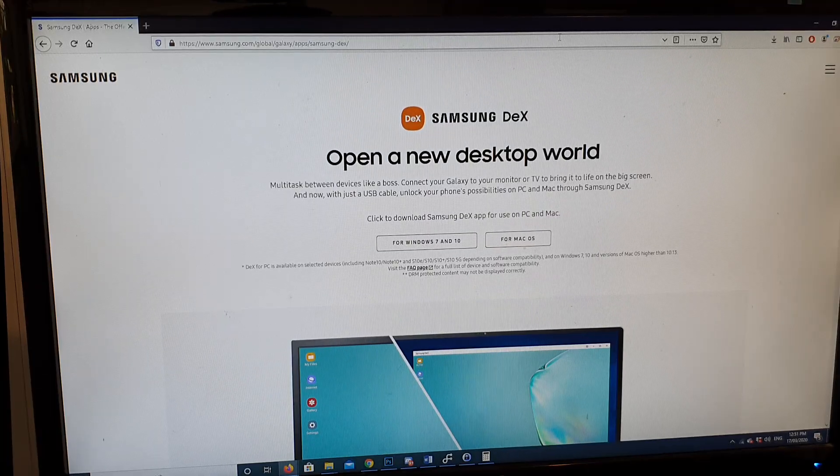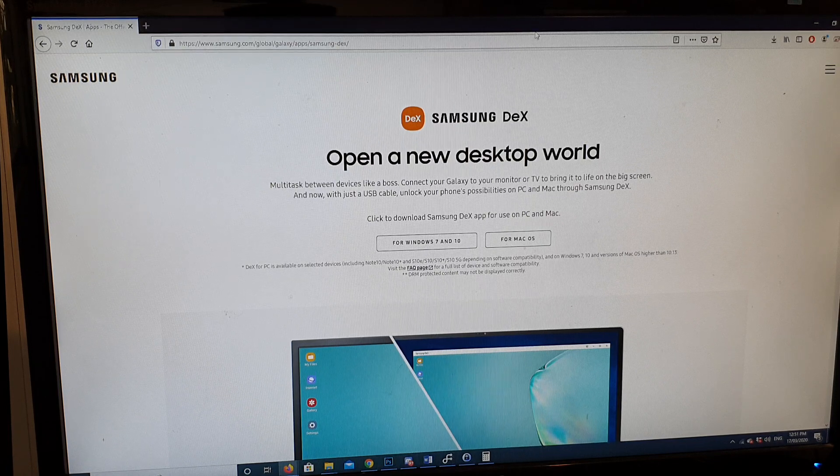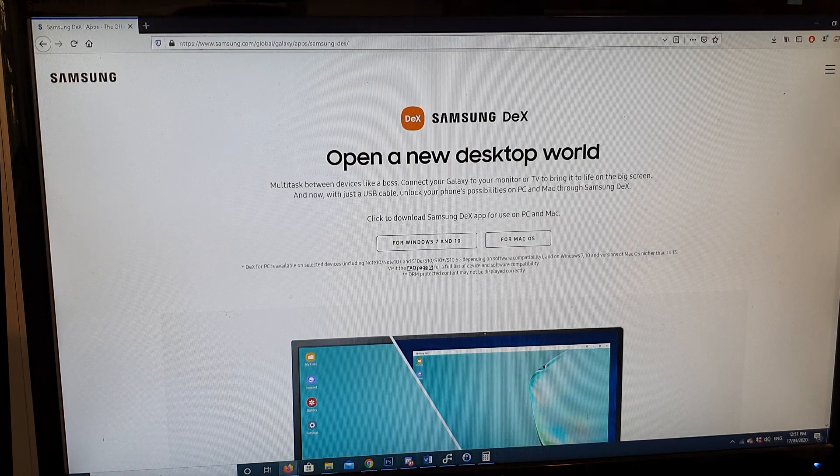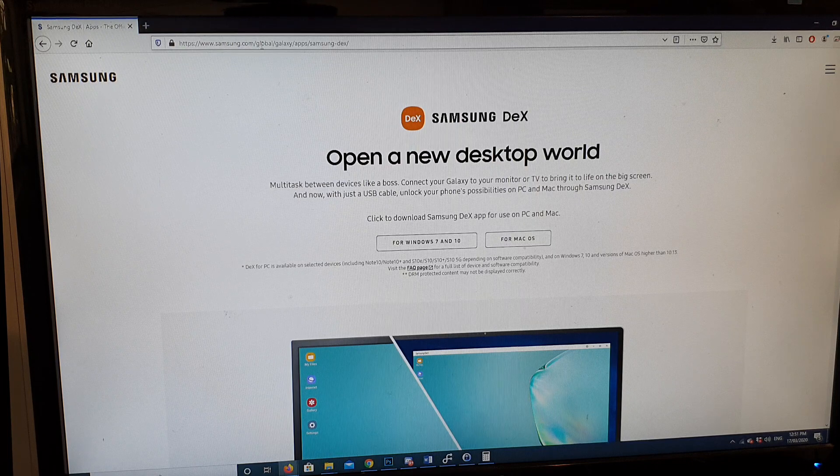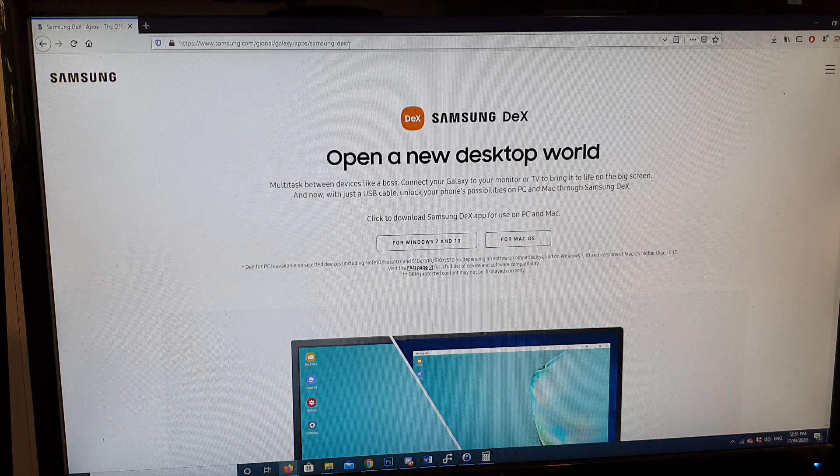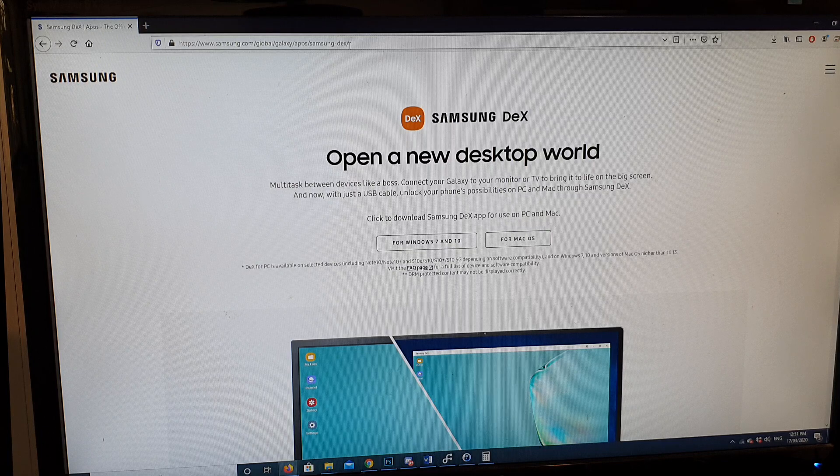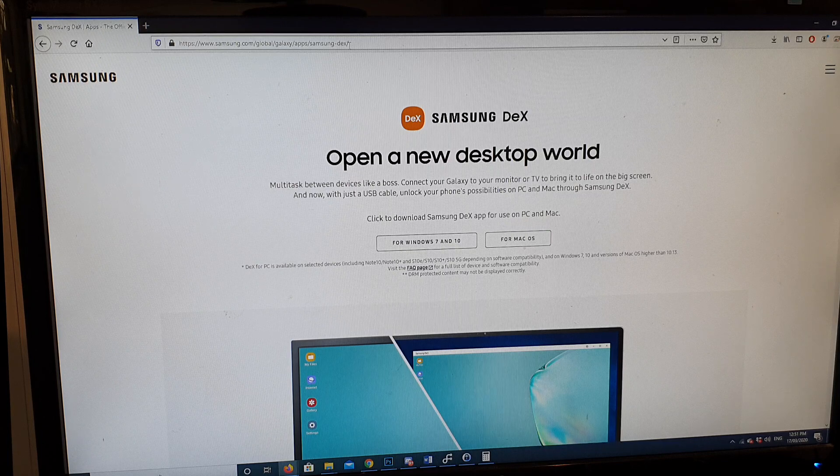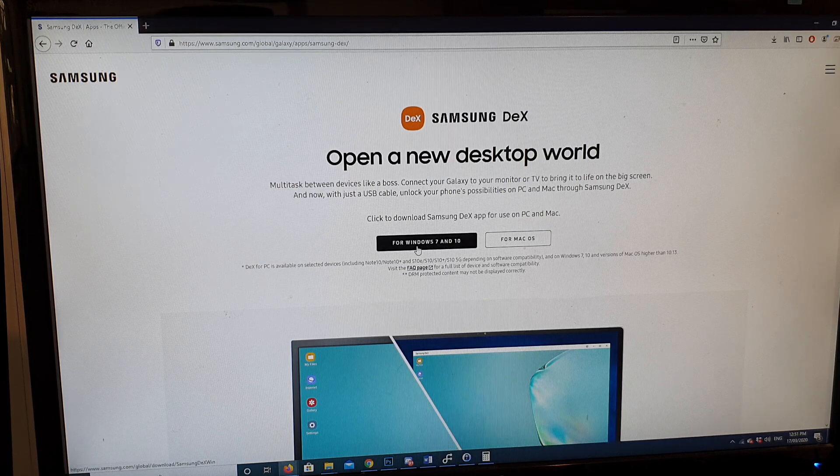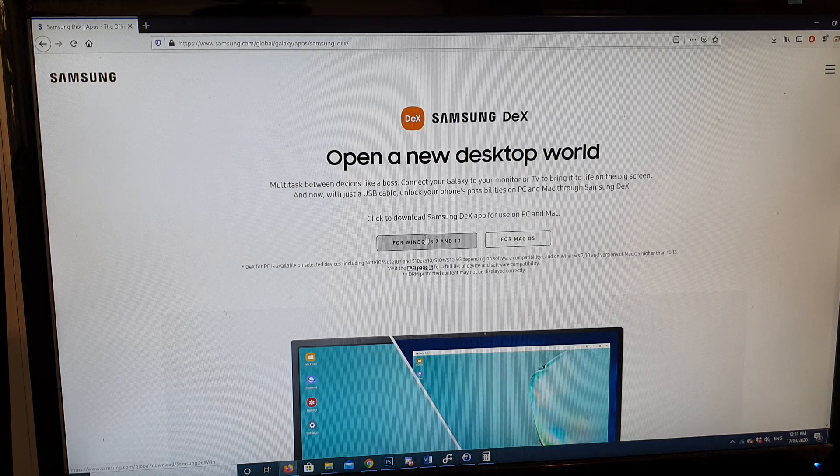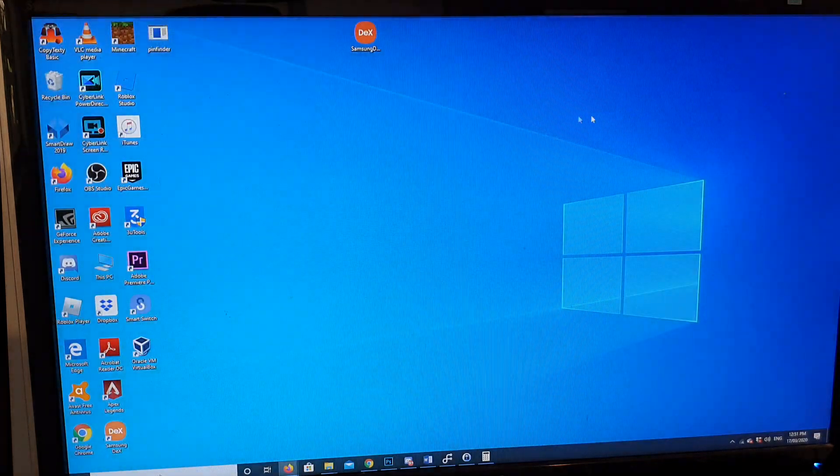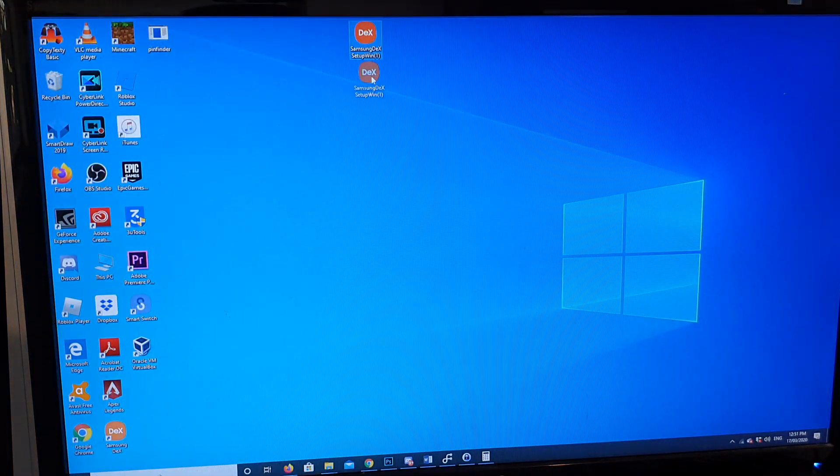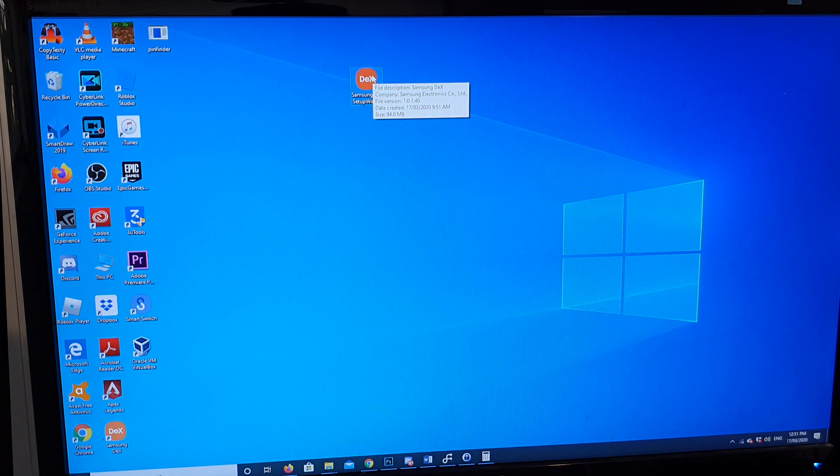On your computer, you first need to download the Samsung DeX application. You can go to samsung.com and then go to Samsung DeX, or you can simply just go to Google and type in 'download Samsung DeX' for Windows 7 or Windows 10. After that, you can install the application executable.